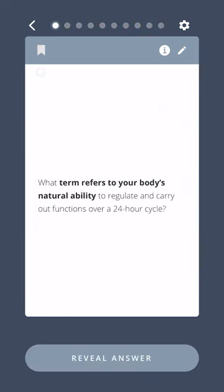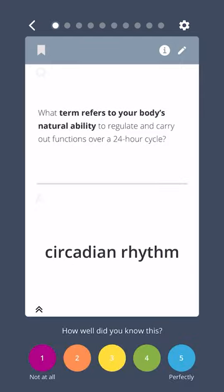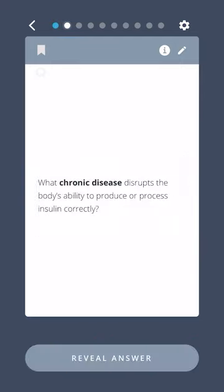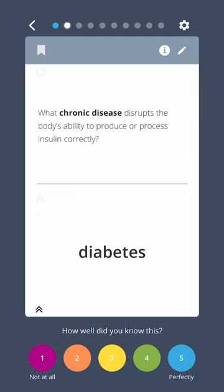Which term refers to your body's natural ability to regulate and carry out functions over a 24-hour cycle? Circadian rhythm. What chronic disease disrupts the body's ability to produce or process insulin correctly? Diabetes.